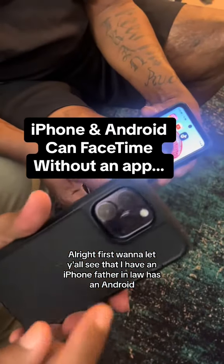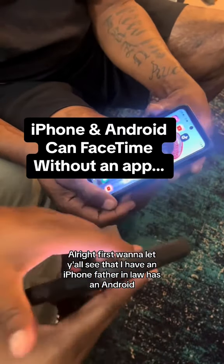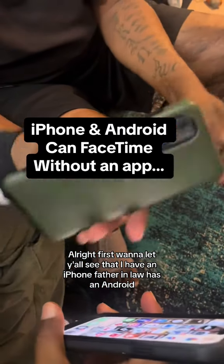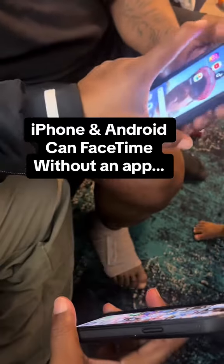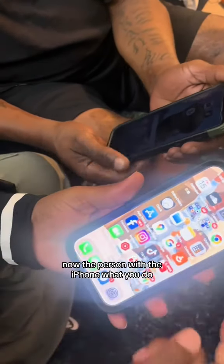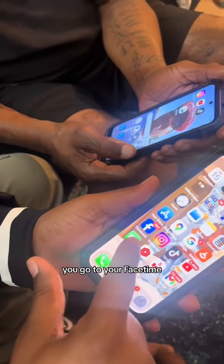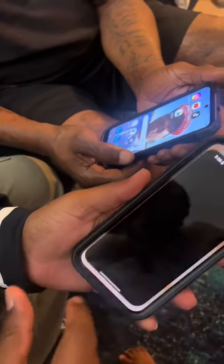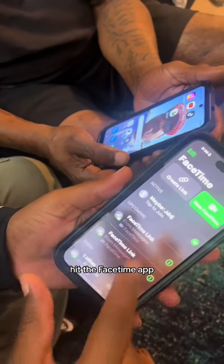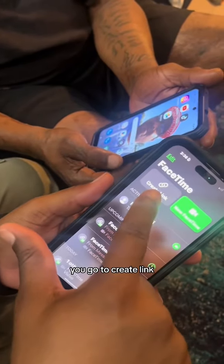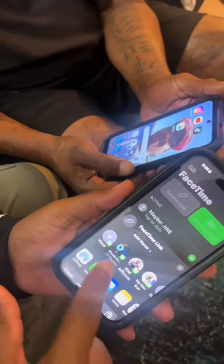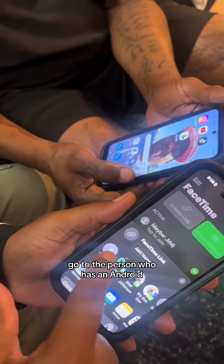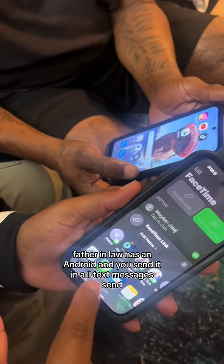First, I'm gonna let y'all see that I have an iPhone and my father-in-law has an Android. Now the person with the iPhone — what you do is go to your FaceTime app, hit the FaceTime app, go to 'Create Link', then go to the person who has an Android.